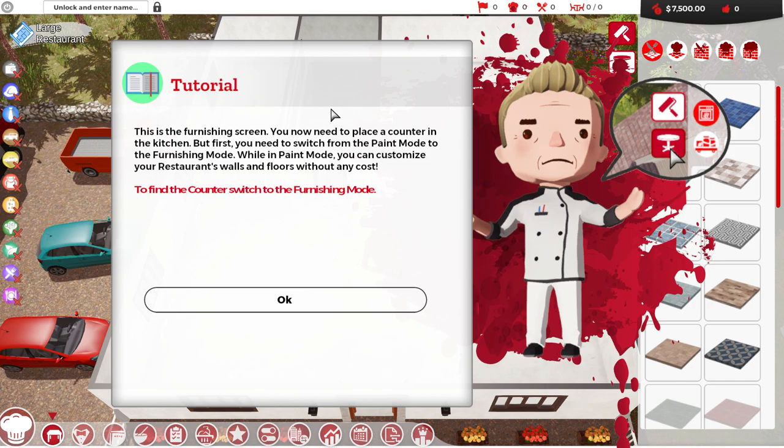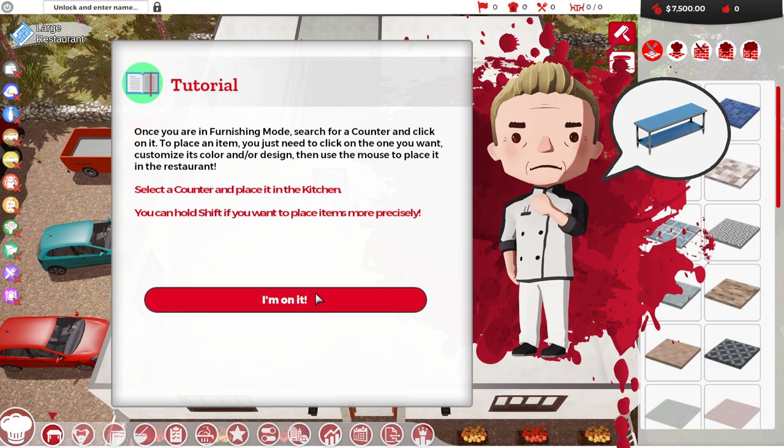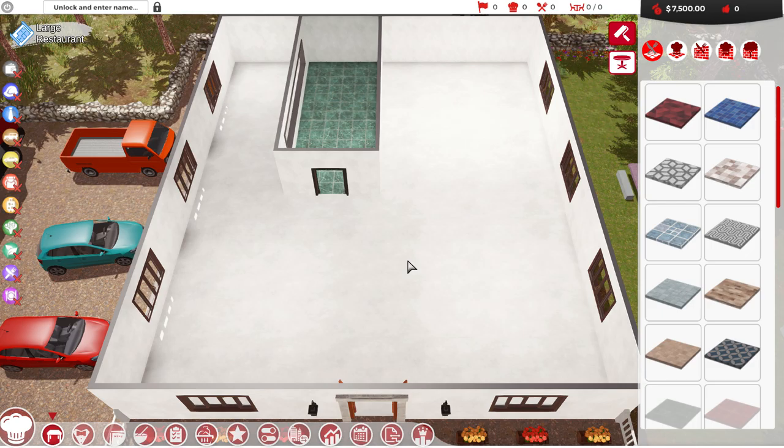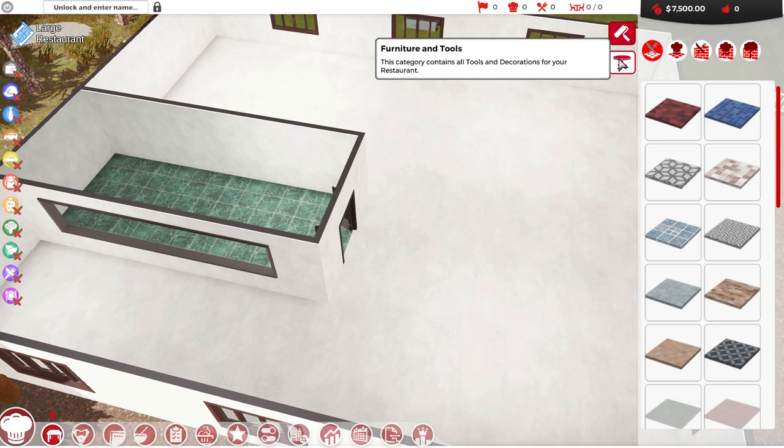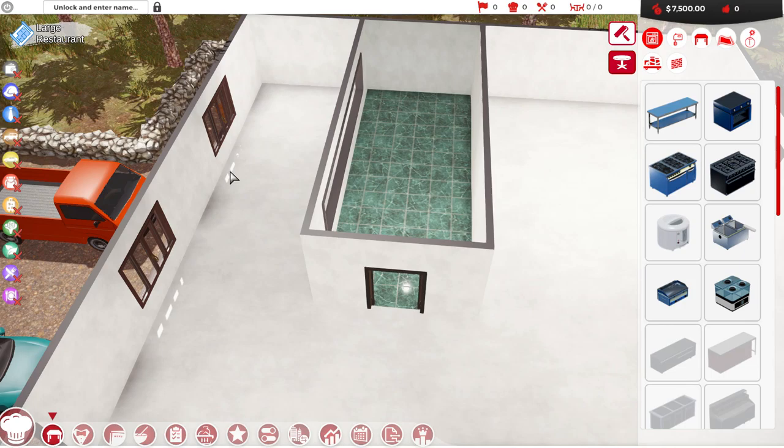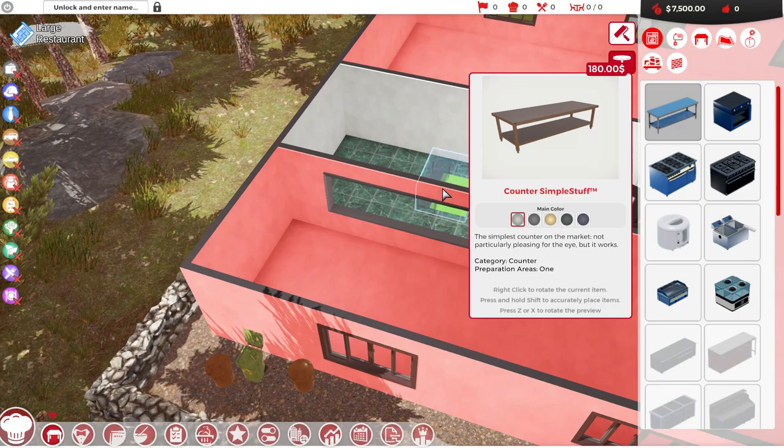Start by opening the furnishing panel. You can open it by clicking this button in the lower left of the screen. It's one of the big red ones. This is the kitchen furnishing screen. You now need to place a counter in the kitchen. But first, you need to switch from paint mode to furnishing mode. While in paint mode, you can customize your restaurant's walls and floors without any cost.